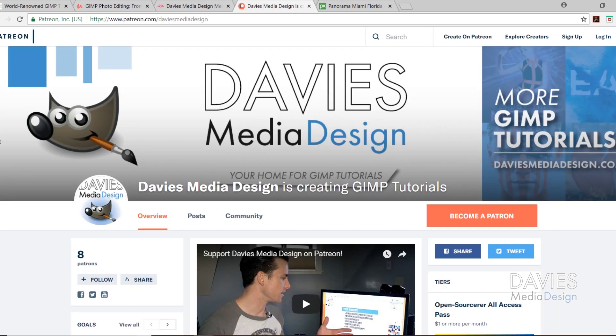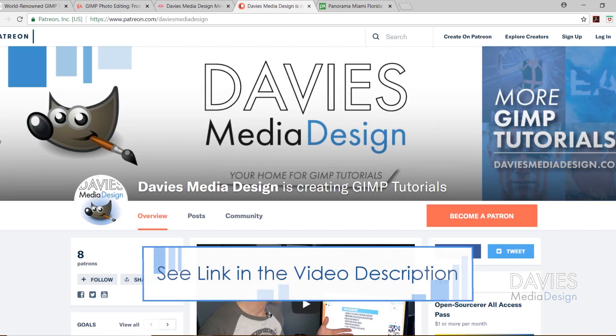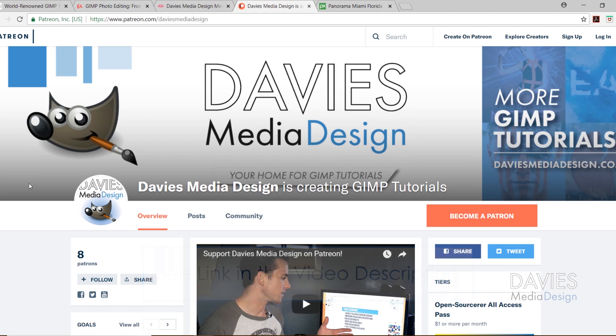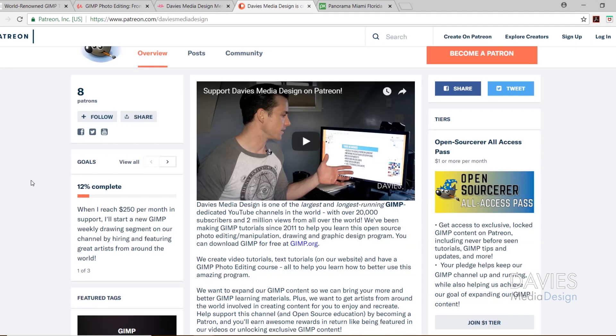Speaking of supporting our channel, you can also support us on Patreon, where you'll get access to exclusive Davies Media Design extras and additional GIMP content. We've got three goals set so far and we're already 12% of the way through our first goal, so become a patron today and help Davies Media Design grow.